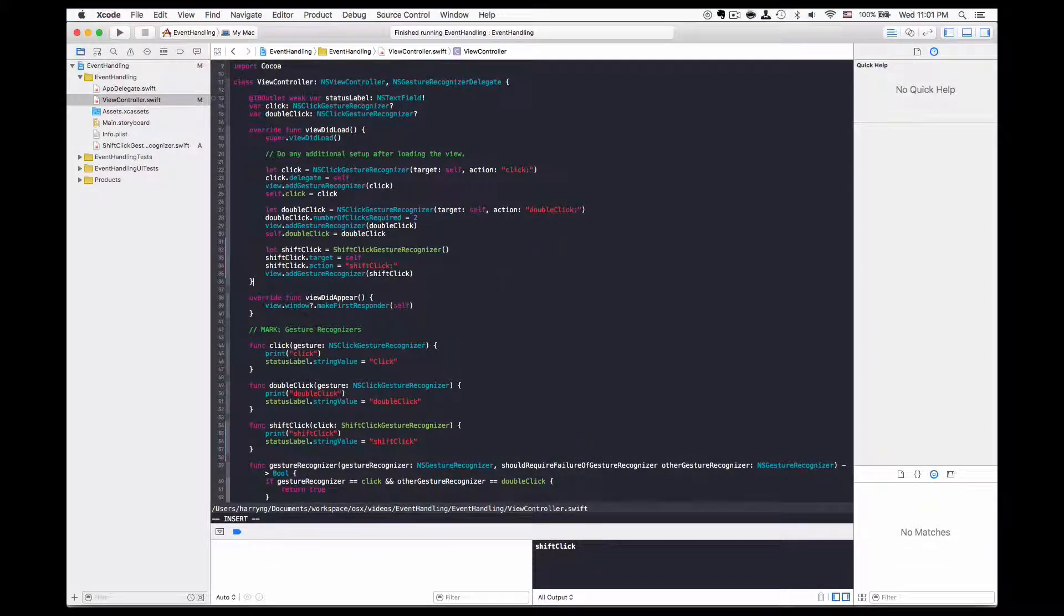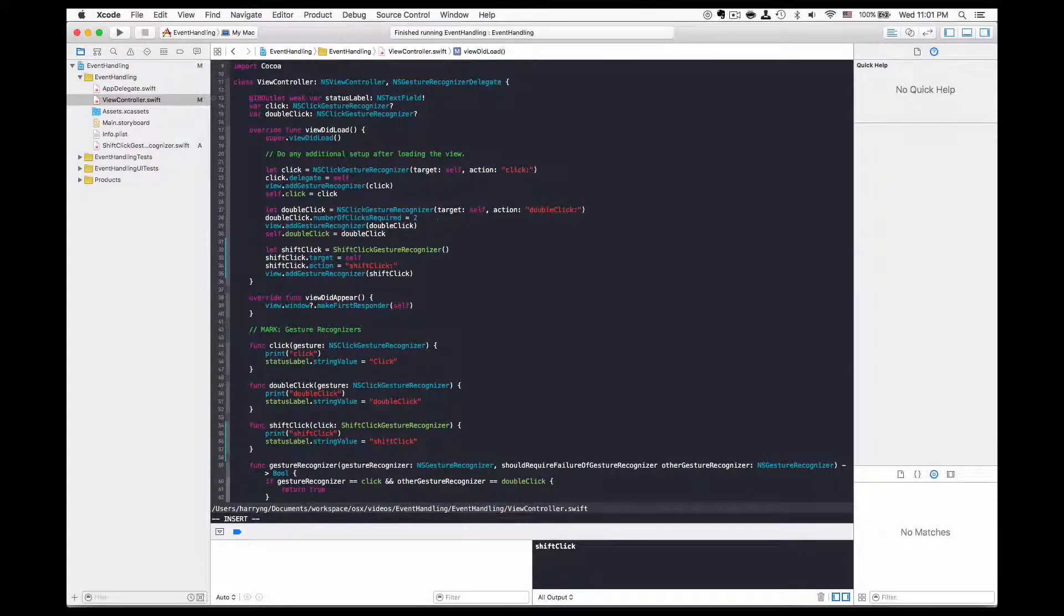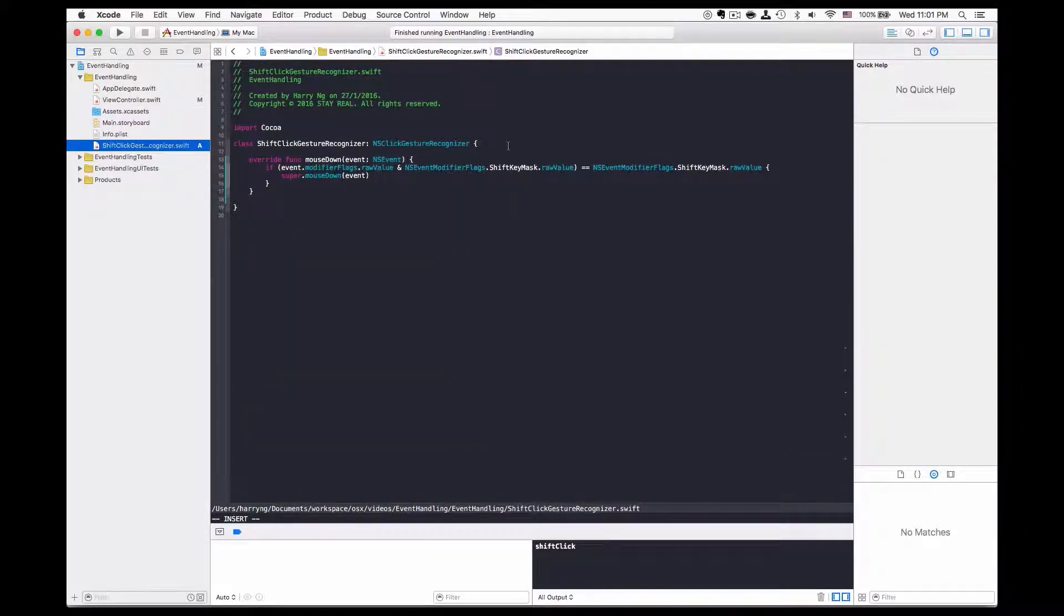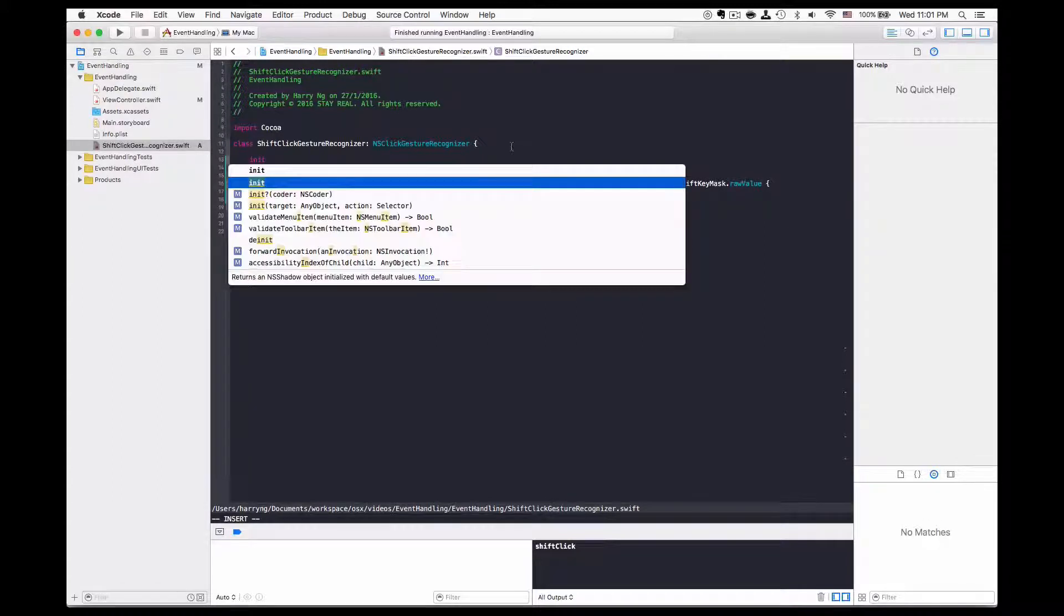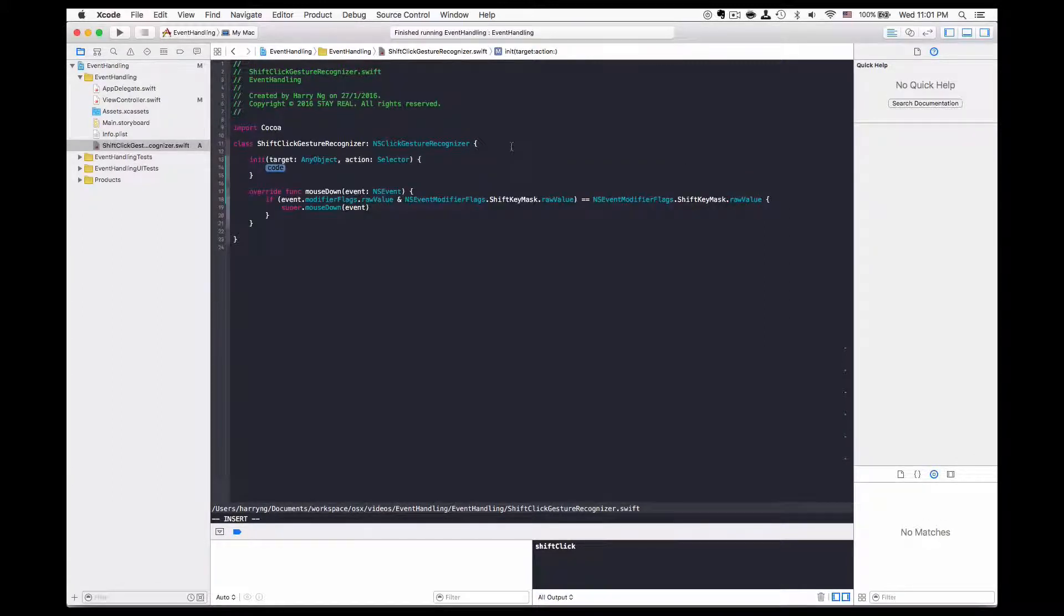In order to get back the target action initializer, I could make a change in the gesture recognizer by overriding the init method with target action.